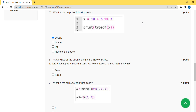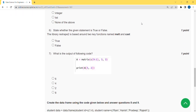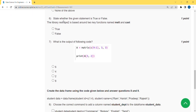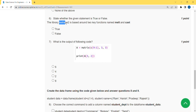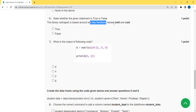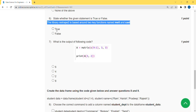Moving on to the sixth question: state whether the given statement is true or false. The statement says that the library reshape2 is based around two key functions called melt and cast. This statement is 100% correct, so the answer is true.